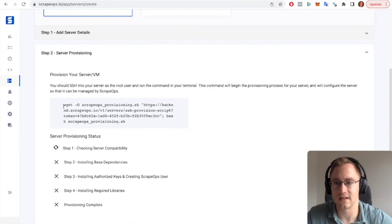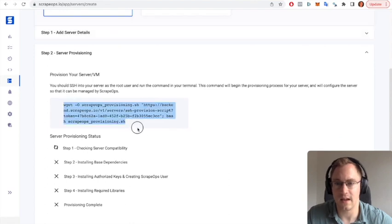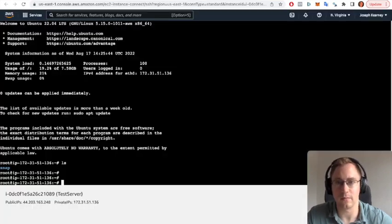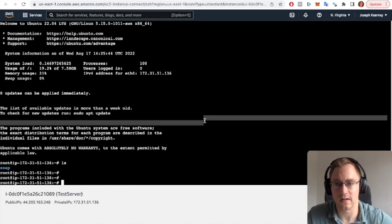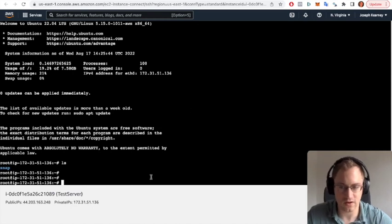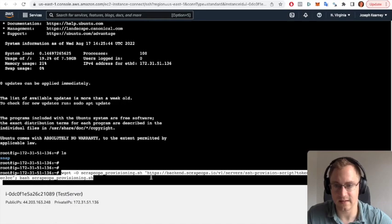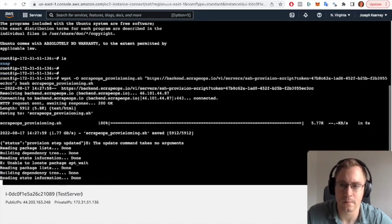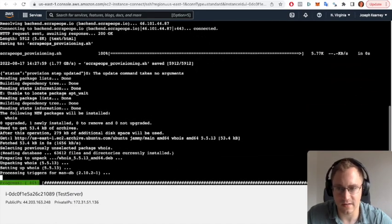This we're going to paste into the IP address section there. We're going to save the details and we're going to copy this line of text. We're going to go back to our console terminal page and we're going to paste that in and press enter.